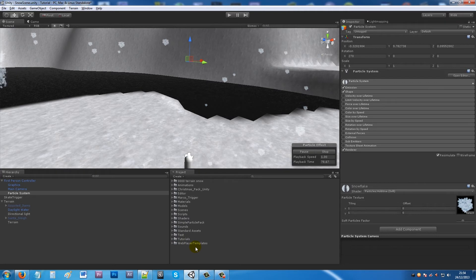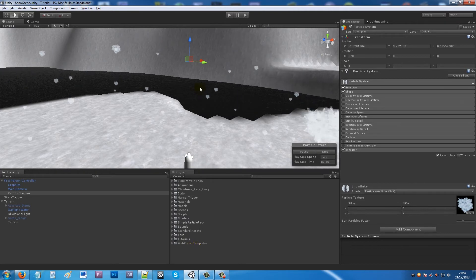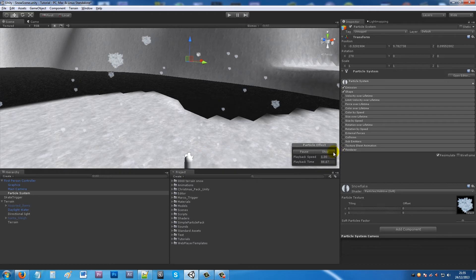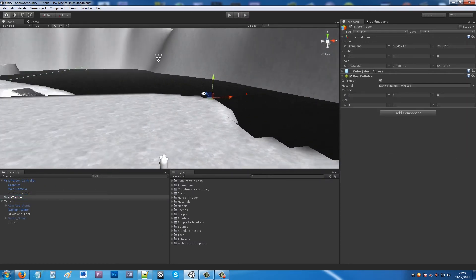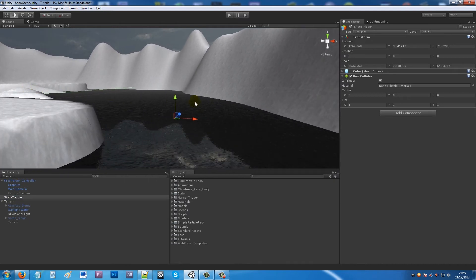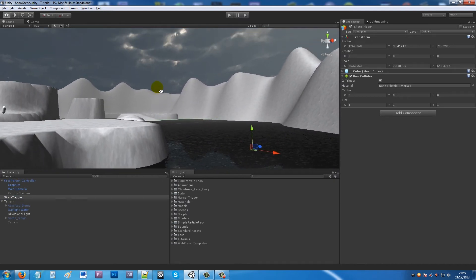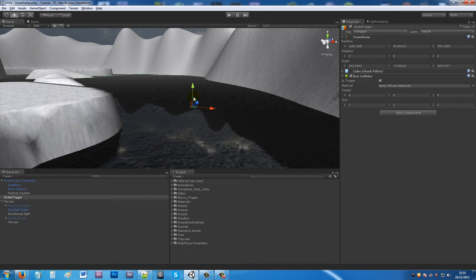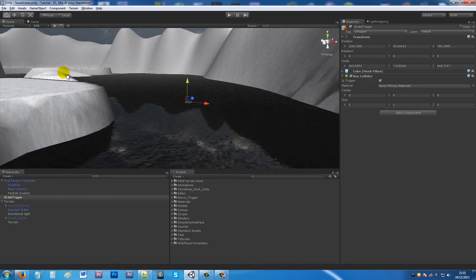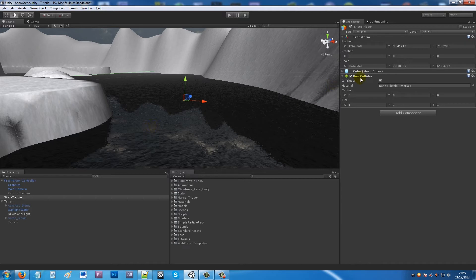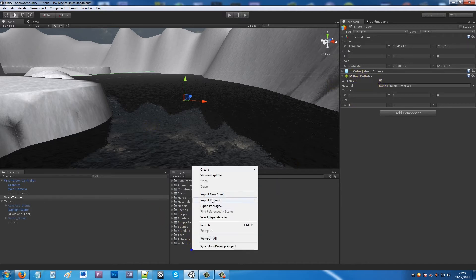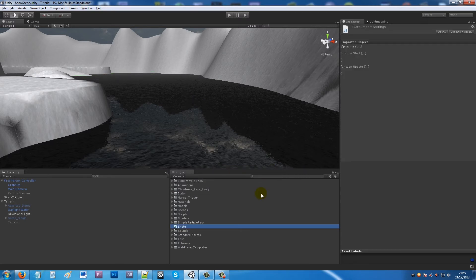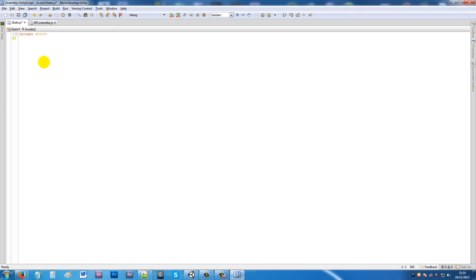One other thing is we're going to create something so you can slide across the ice and make it even more festive. What I've done is created a cube which goes all the way across my ice, just slightly below the actual terrain that I've got, slightly above the ice. It's a box collider - just set it to is trigger. Then we're going to quickly write a simple script so we can skate across the ice. We'll call this skate and open up in MonoDevelop.